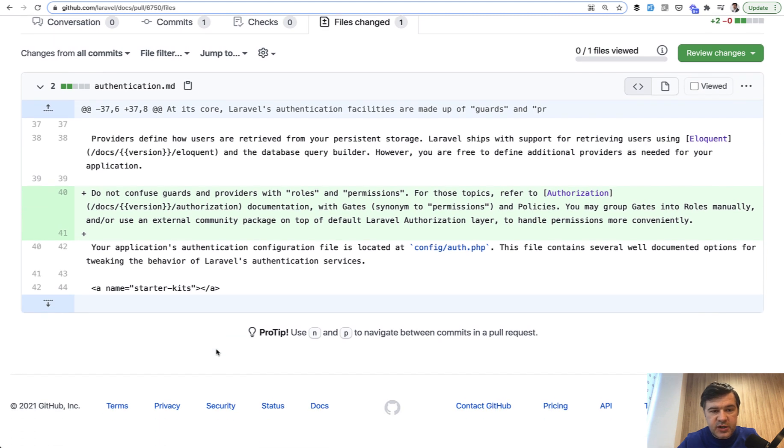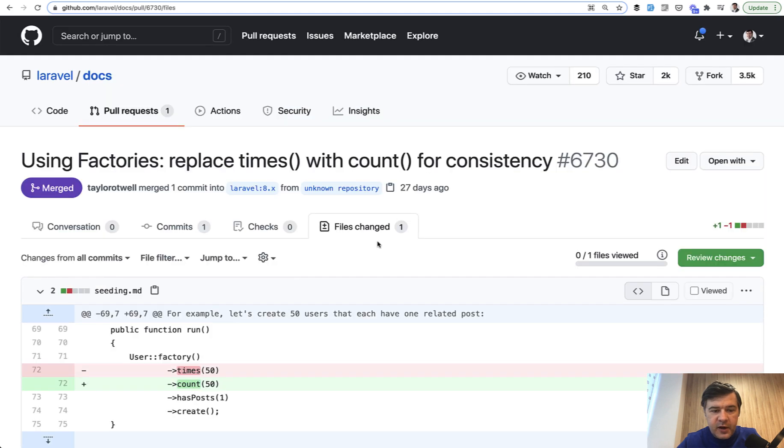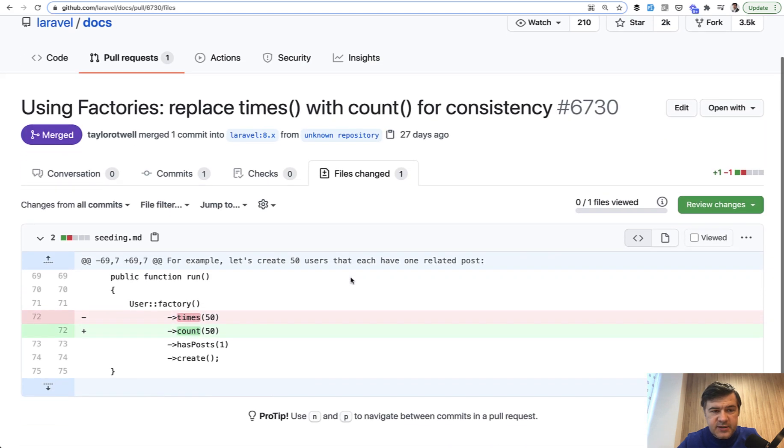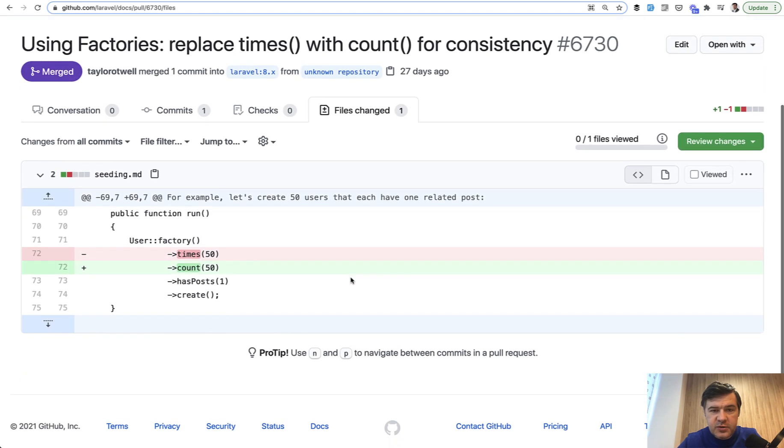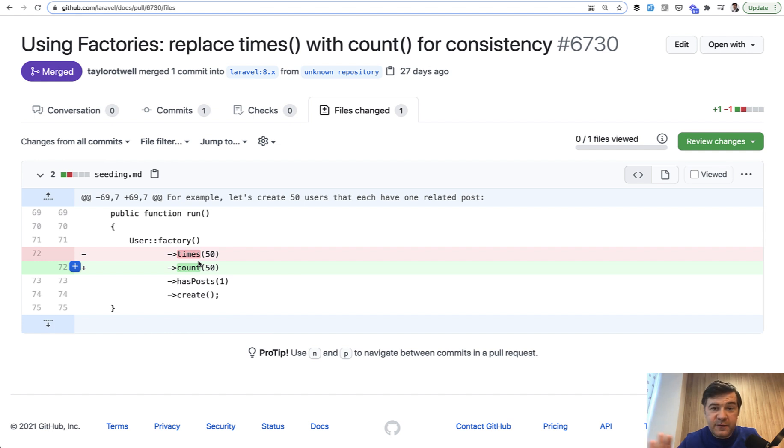And I have a few examples of my own pull requests that were merged into the docs. So first one, I suggested to not confuse guards and providers with roles and permissions, because even on this channel, I saw a lot of comments that multi-auth is about guards instead of roles. So I suggested to add that to the docs. And then another example I found just inconsistency with factories. And I suggested to use count instead of times, although both methods work well, it's just for consistency. And both pull requests were merged. And now my footprint is in the docs.